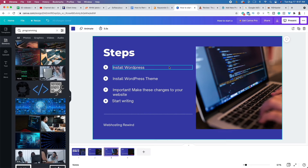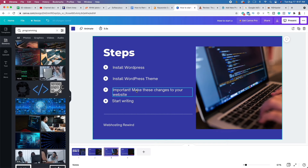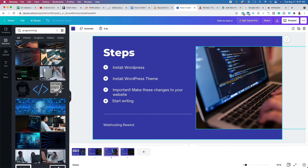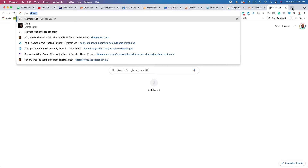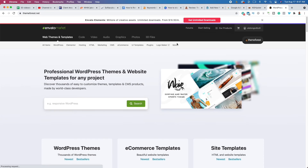Now that you have WordPress installed, a basic WordPress theme, and have made some important changes, I want you to install a premium WordPress theme. The reason why you want a premium WordPress theme is because it's going to add additional features and functionality. I like to use a website called ThemeForest — you can find it in the second link in the description — and you can find hundreds if not thousands of different WordPress themes there.